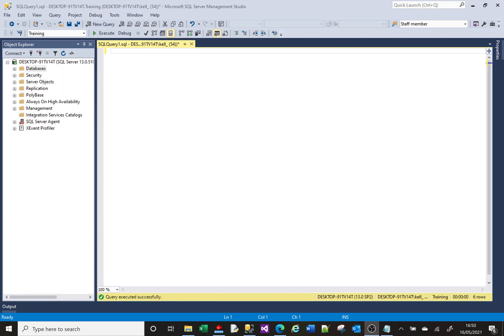Hi, welcome to this SQL tutorial video. Today we're going to look at joining a table to itself, and joining having joined to the same table multiple times. In my training database I've got a table called my_customers.